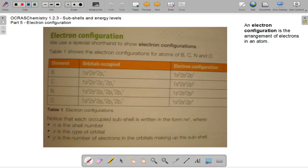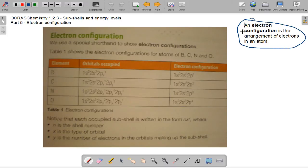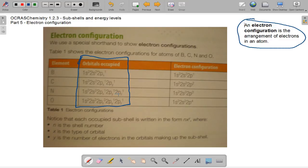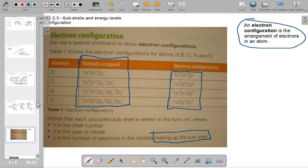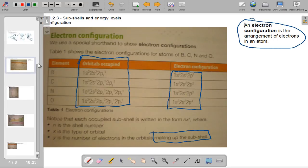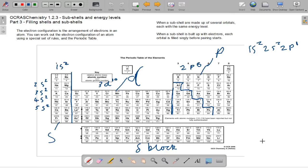If you look at electron configuration notation, it shows the arrangement of electrons in atoms — the sorts of orbitals occupied. The x is the type of orbital and y is the number of electrons in the orbitals making up the subshell. This is the standard notation that you usually use in exam questions, and I will upload some exam questions for you to try.